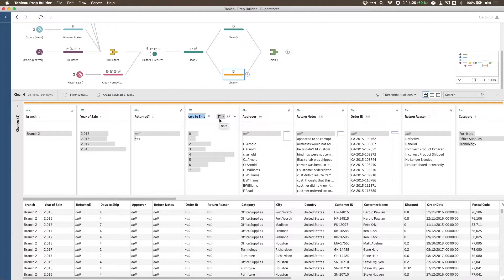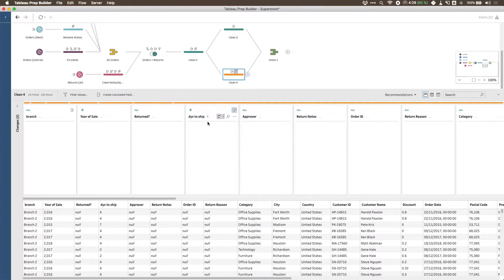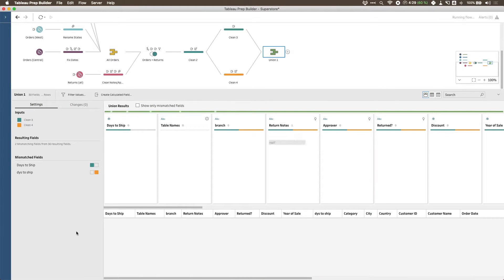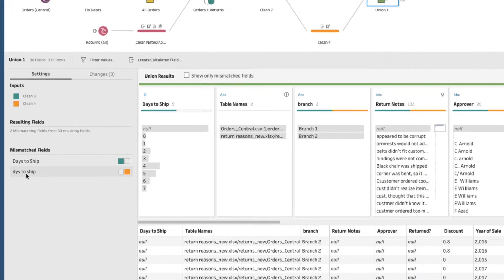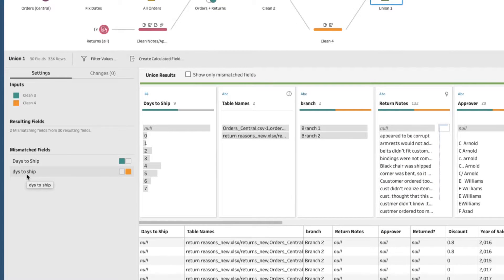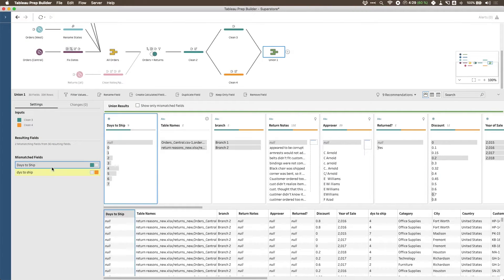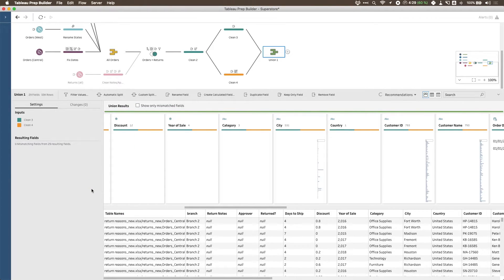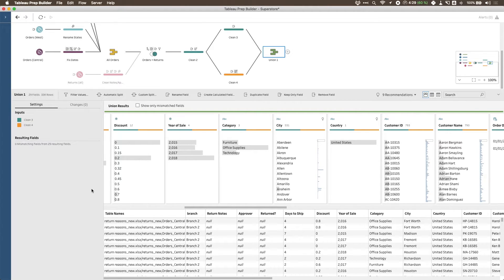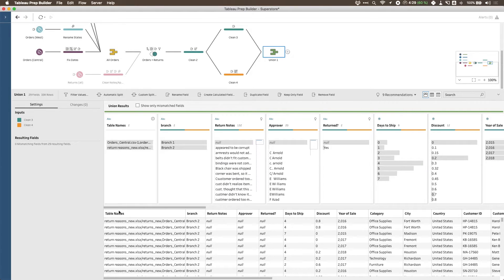Now let's go back to the second step. I'll intentionally create a typo in the 'Days to Ship' column name. When I do that, no error appears immediately, but if I go back into the union step, there's now a 'Mismatched Fields' section — these are columns from the two datasets where Tableau Prep couldn't find a match. I can click the first column 'Days to Ship' and click the plus on the second one to tell Tableau these are the same thing, and it will merge them together.